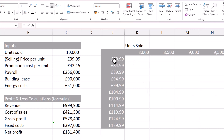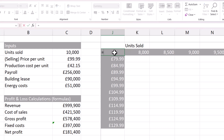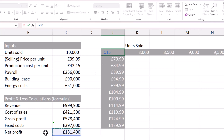To do this, click into the cell at the top left of your data table. In this cell you need to specify which calculation you want to perform within the table — so equals net profit, which is in your output table.